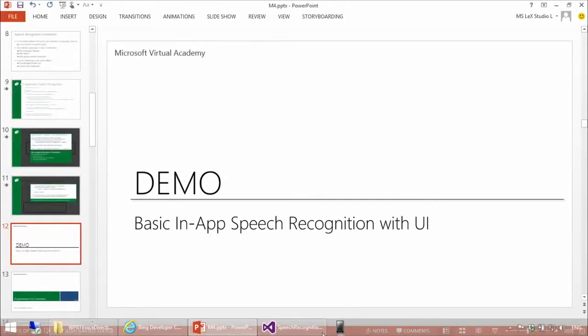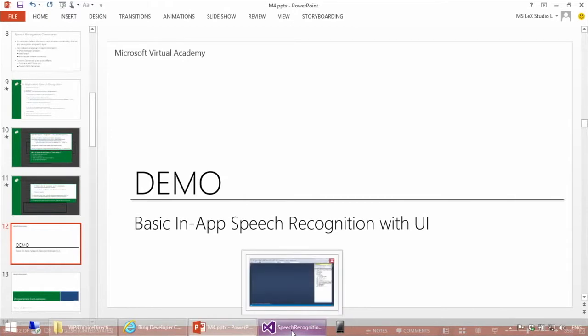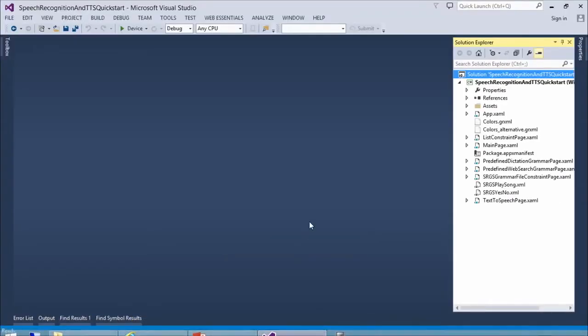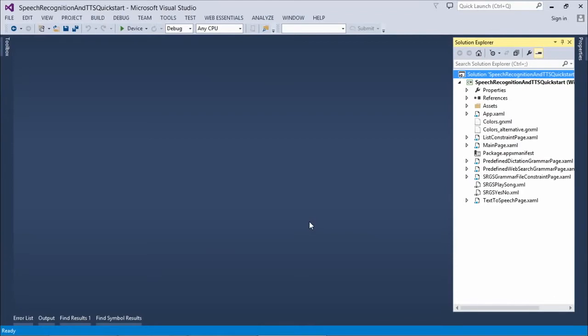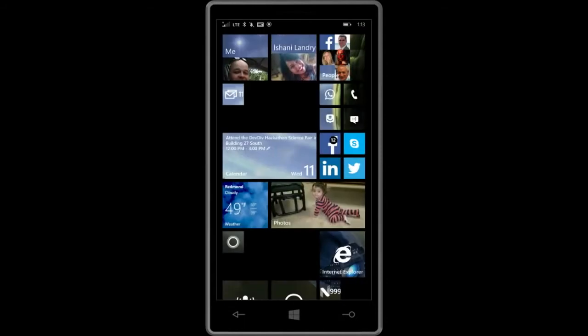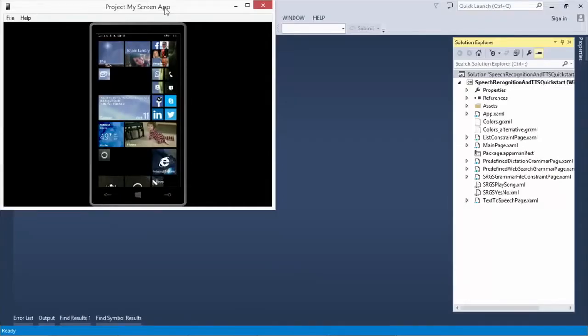So let's do a quick demo of the base recognition. This first demo is actually going to be quite simple. This one comes straight from MSDN. It's actually a demo that's called Speech Recognition and Text-to-Speech Quick Start. So let me just run it directly. What I'm going to do is I'm going to use an actual physical device here to do this.